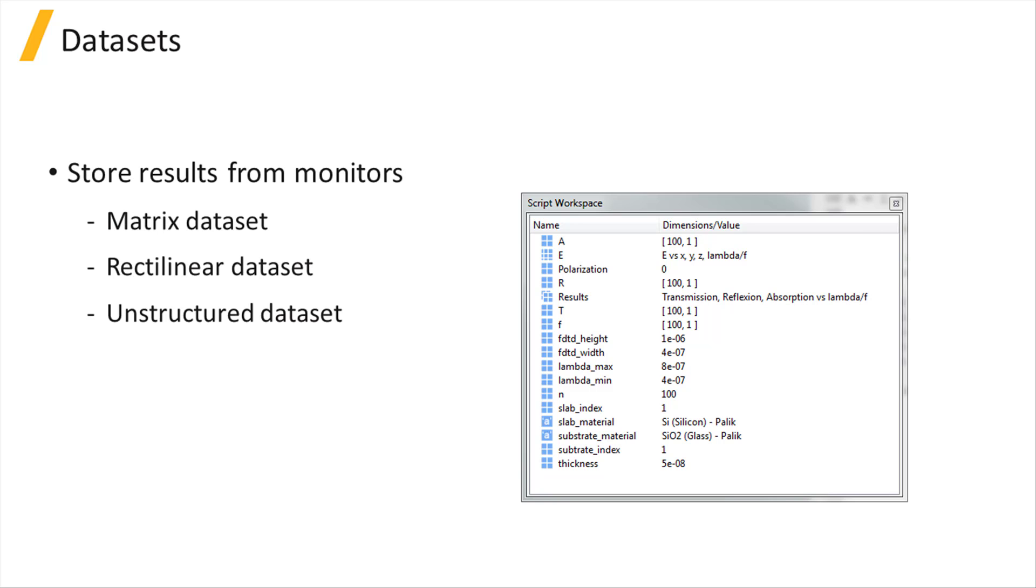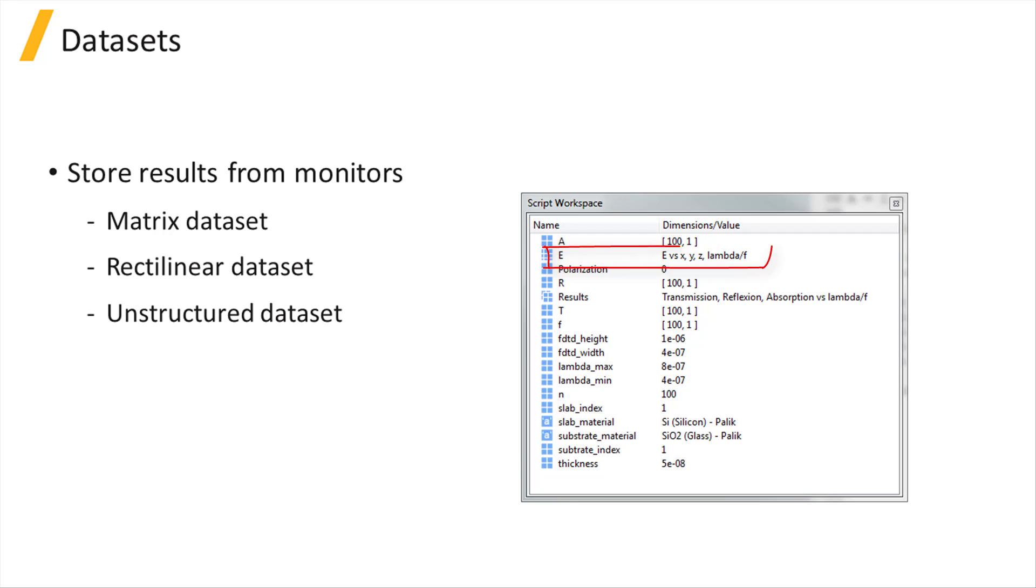Datasets are typically used to store results from monitors. Matrix datasets contain data without spatial parameters, while rectilinear datasets contain data with spatial information from a rectilinear grid, such as the FDTD mesh, for instance.